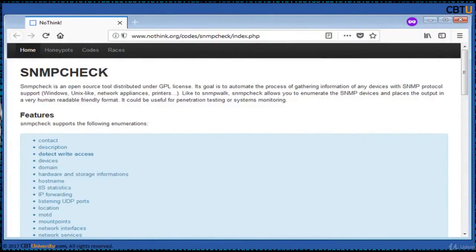SNMP Check is an open source tool distributed under GPL license, based on the Athena 2K script by Jay Shah. Its goal is to automate the process of gathering information from any devices with SNMP protocol — Windows, Unix-like systems, network appliances, printers, etc. Like SNMP Walk, SNMP Check allows you to enumerate SNMP devices and places the output in a very human-readable format.